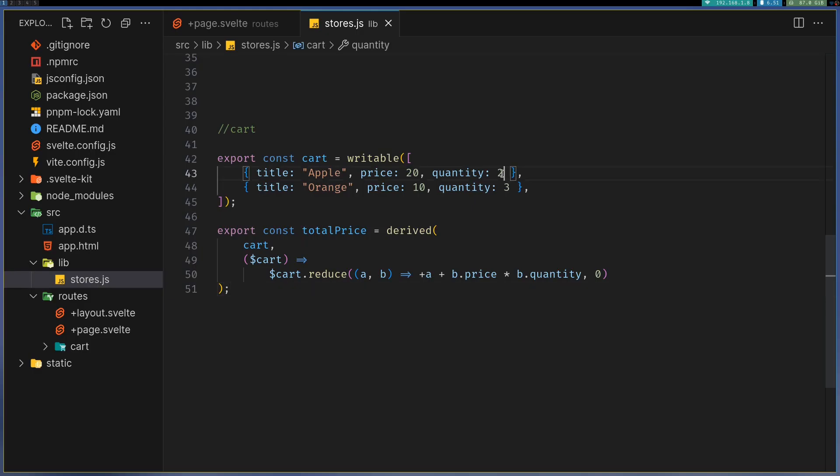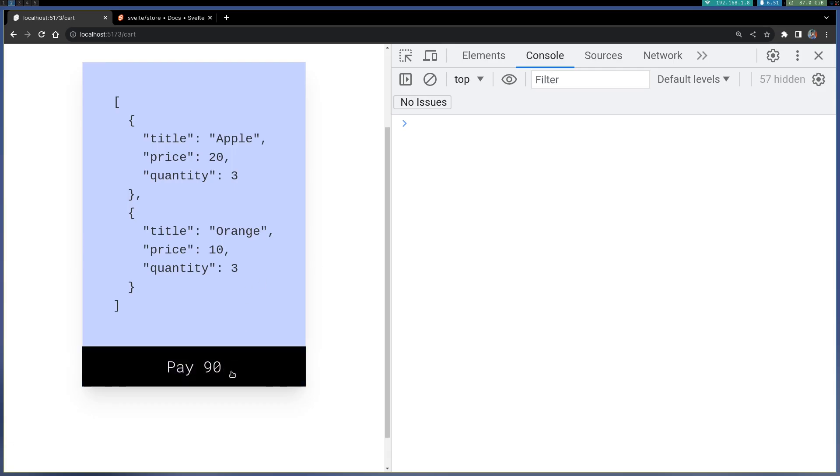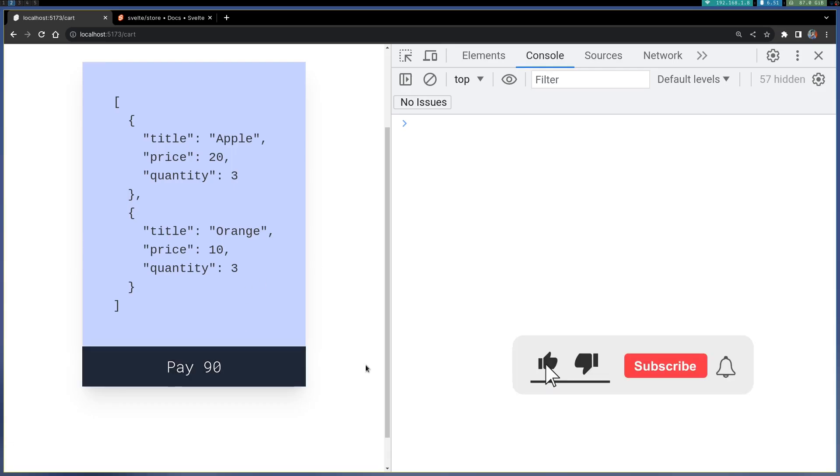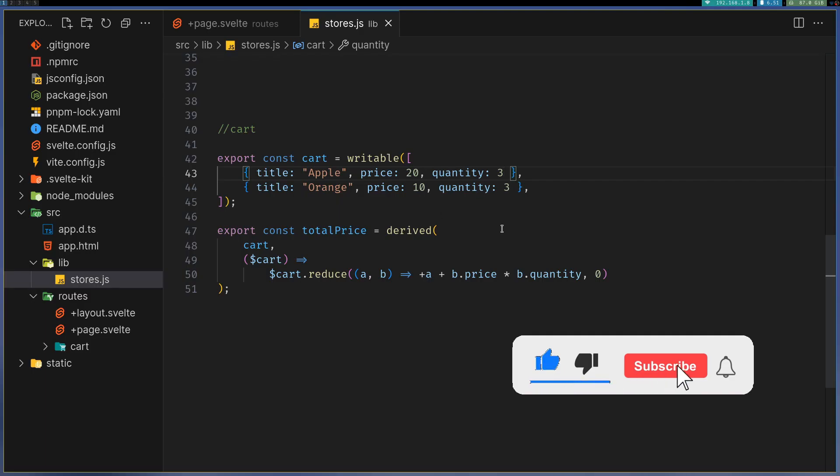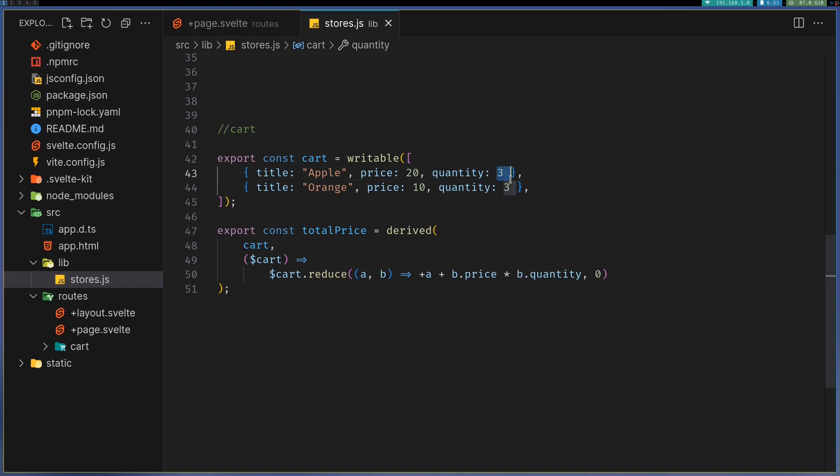If I change the quantity of apples to 3, that would be 60 plus 30 which is 90, so you should get 90 here. This is quite useful in case you have a cart and you want total price. You also want the number of items in the cart.